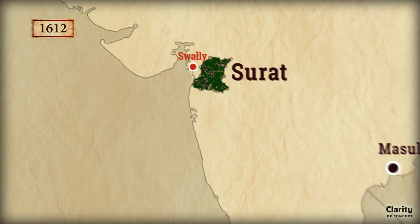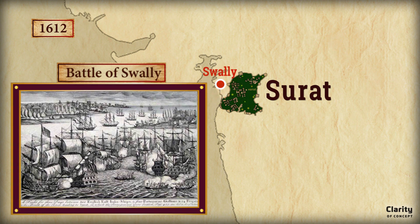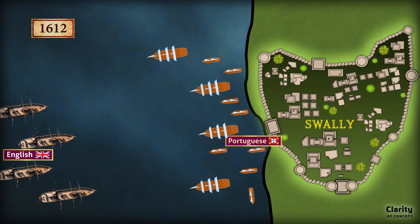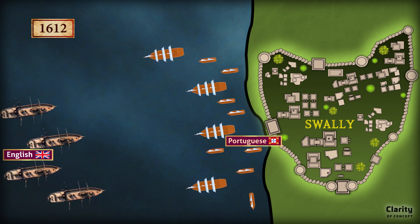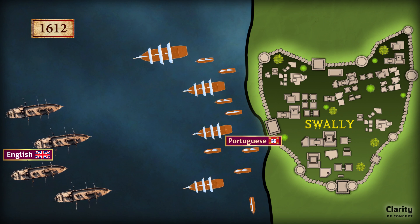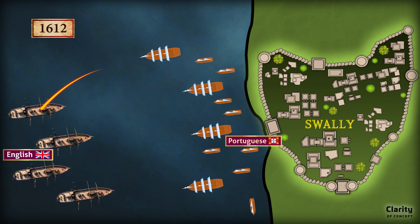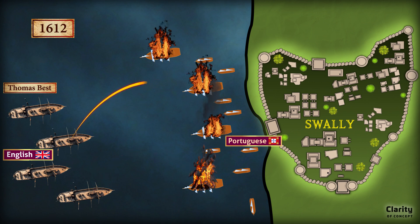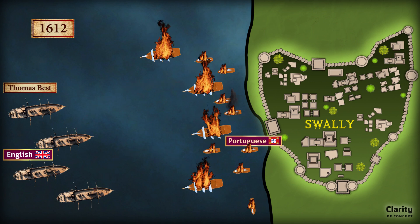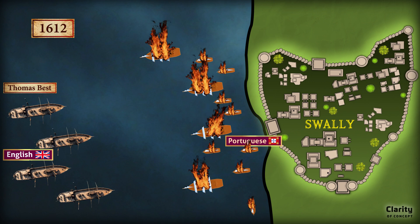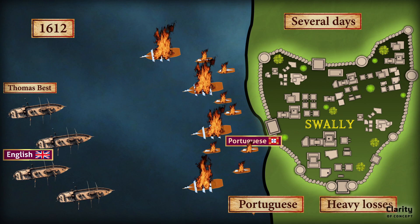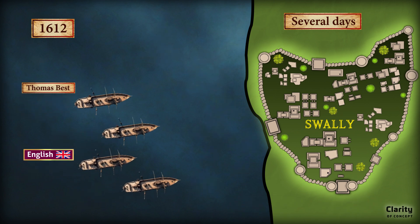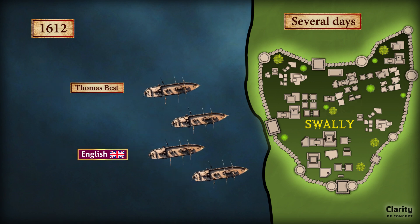The turning point came in 1612 with the Battle of Swally near the port of Surat. The Portuguese, determined to maintain control over maritime trade, sent a fleet of four large ships and 26 smaller vessels to attack the English. The English, led by Captain Thomas Best, had only four ships. Despite being outnumbered, they used superior naval tactics and firepower to defeat the Portuguese fleet. The battle lasted several days, with the Portuguese suffering heavy losses, as the English ships were stronger and better armed.